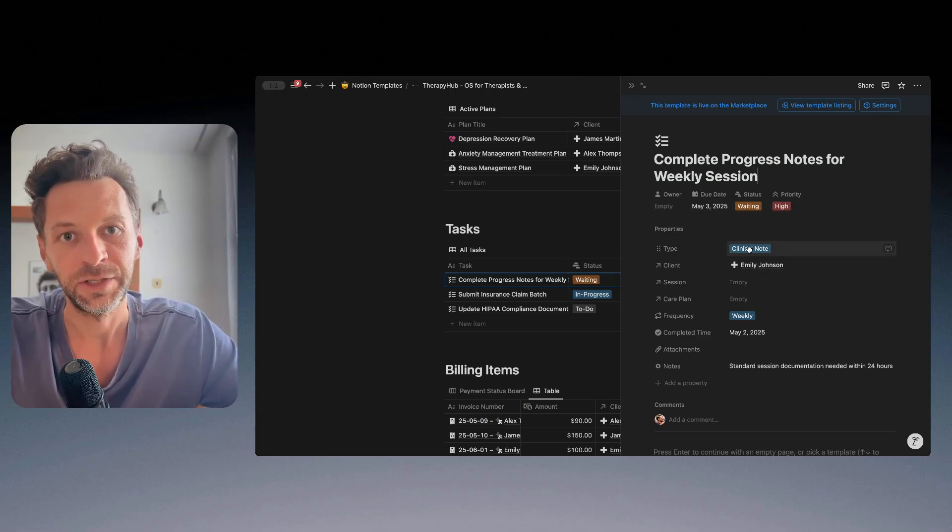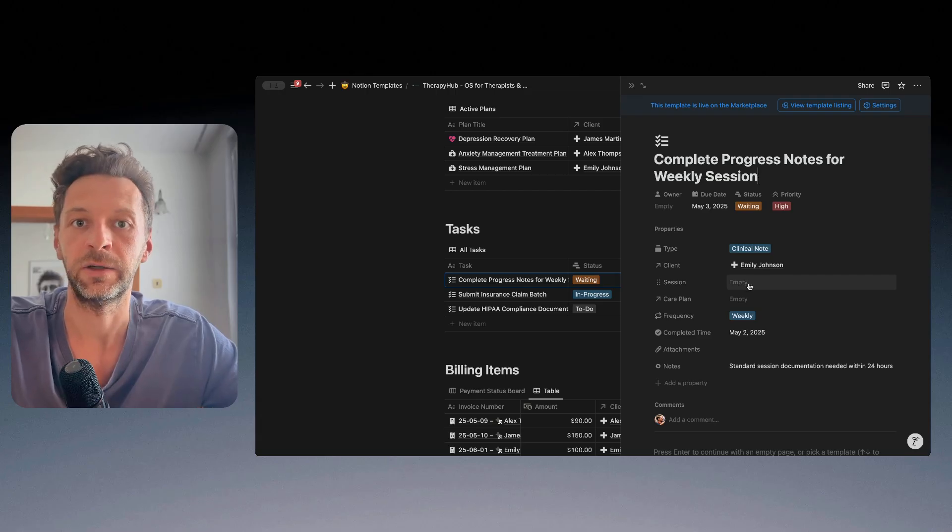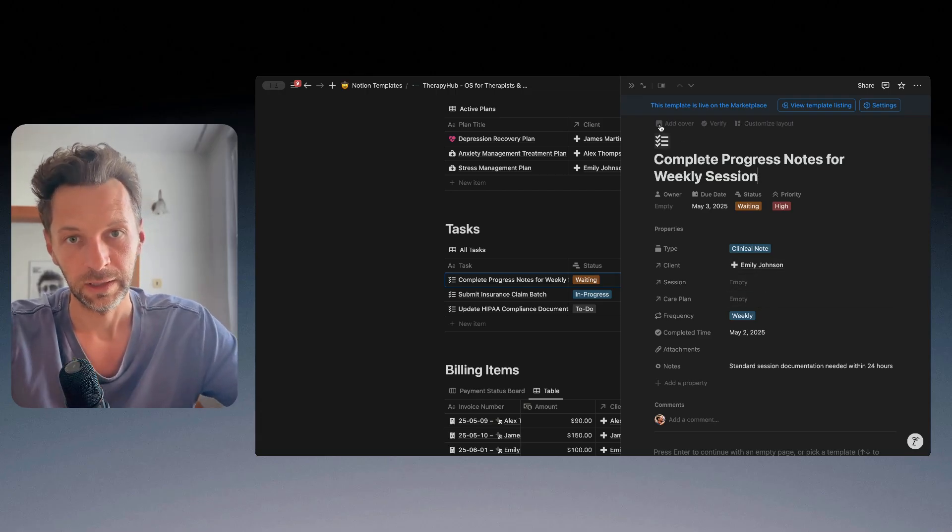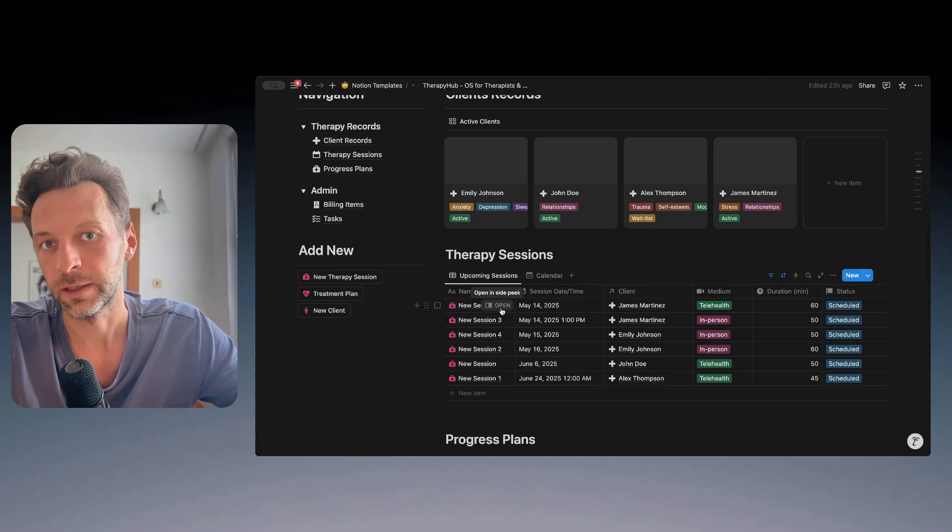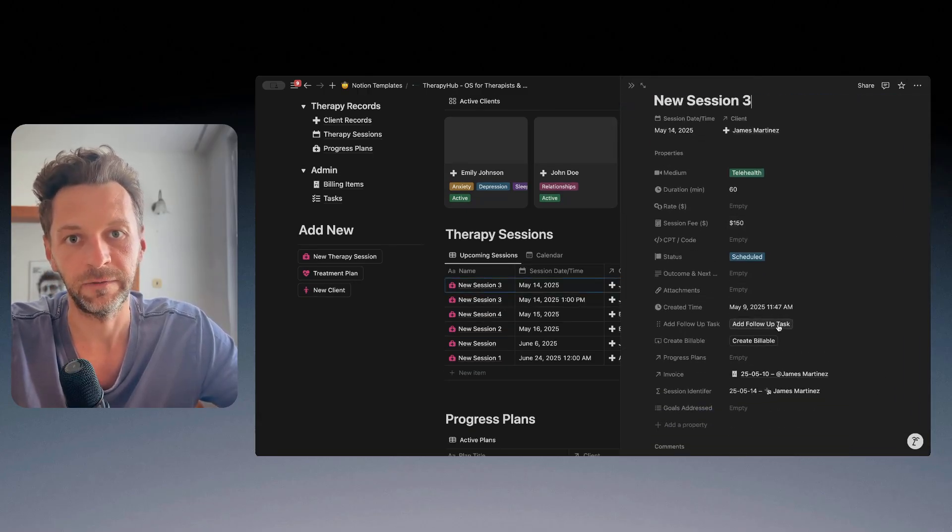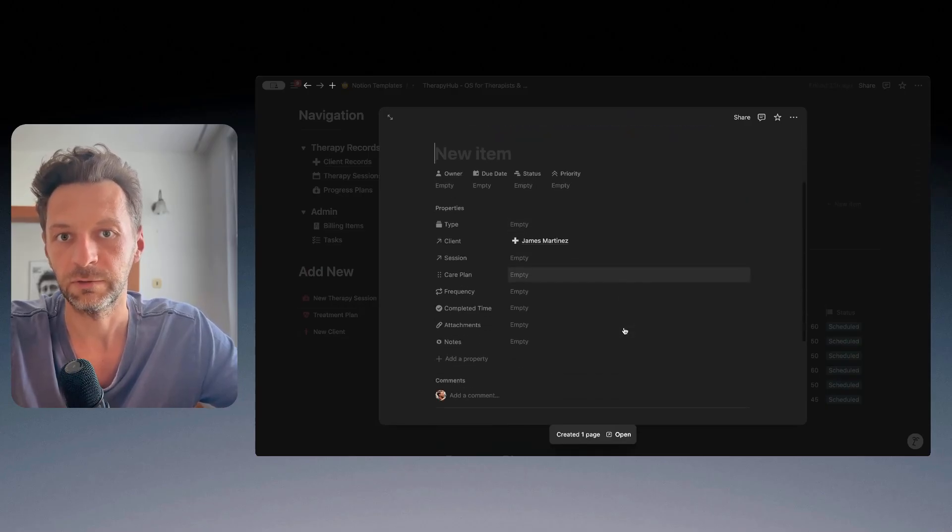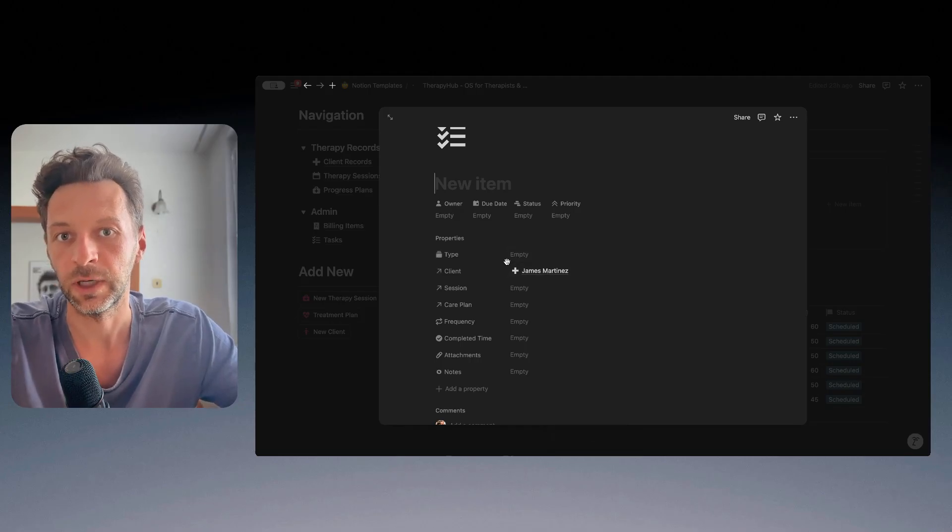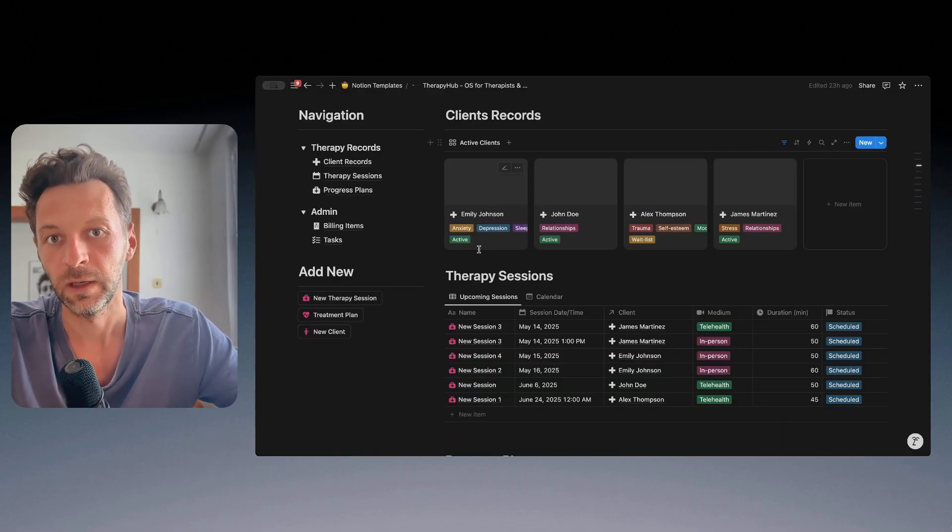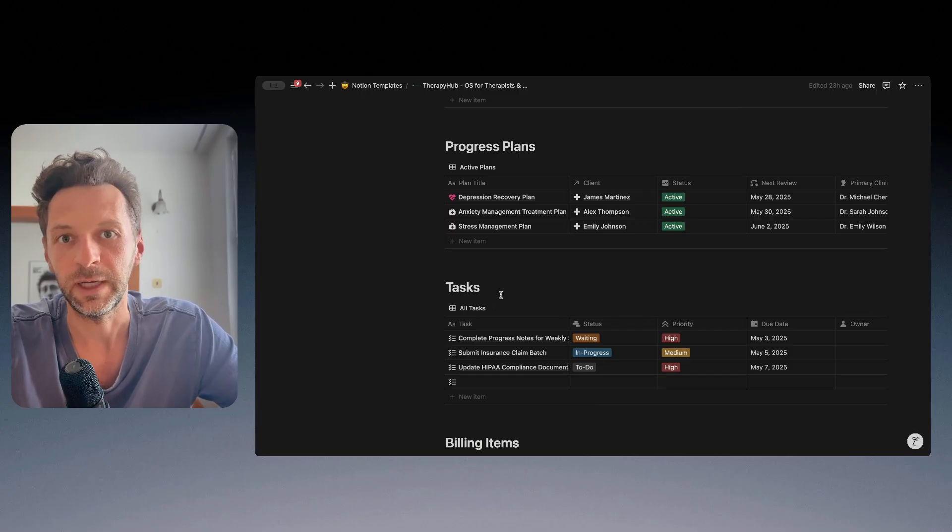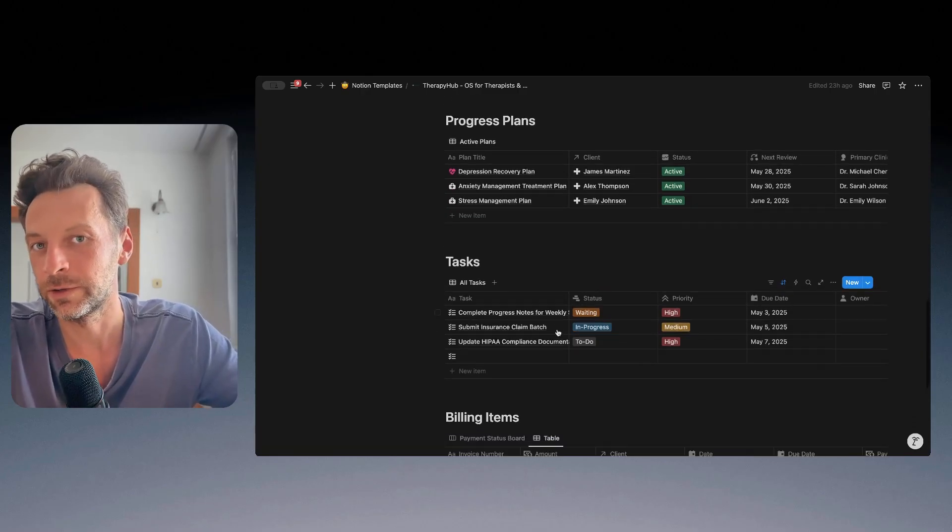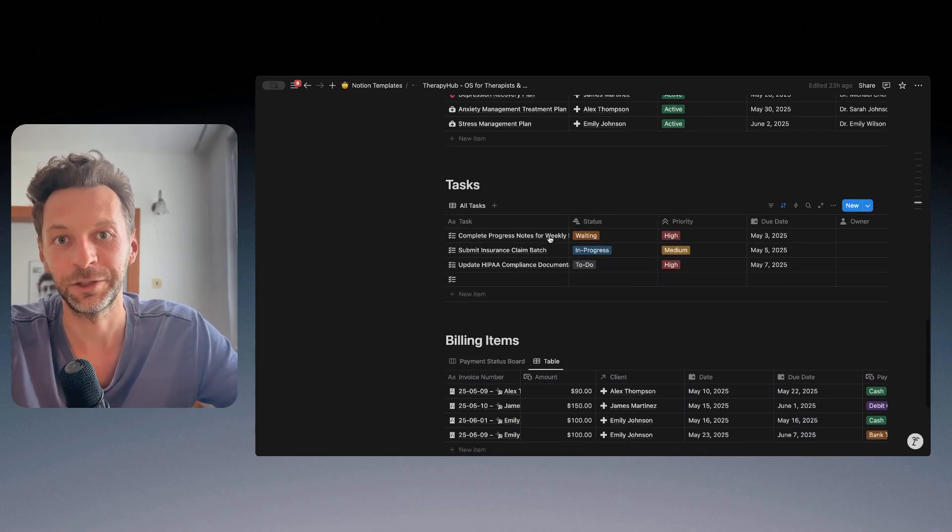And you can also relate the task to a client or a session or a care plan. So as I said, if I go to a random session and I create add a follow-up task, a new follow-up task will be created that's already automatically related to this particular client. But essentially the task is a simple way to track any follow-ups from the sessions and you can use it in that way or you can use it just for any admin tasks in your practice.